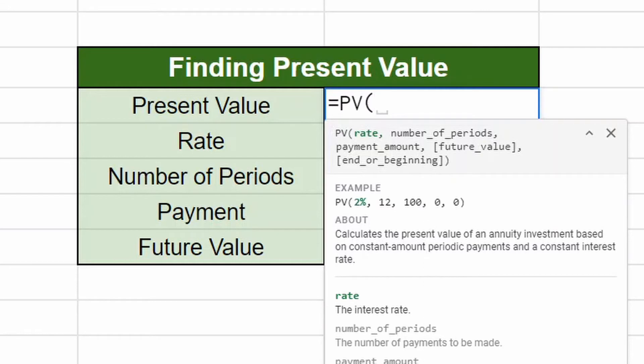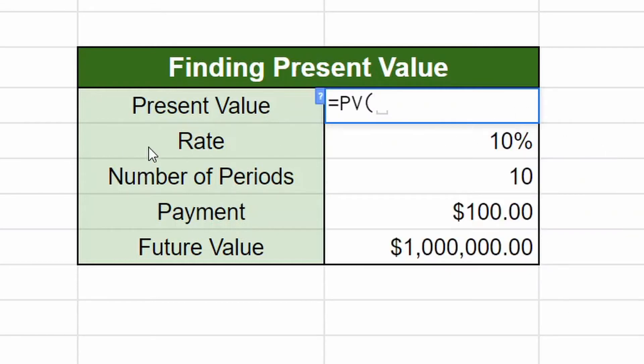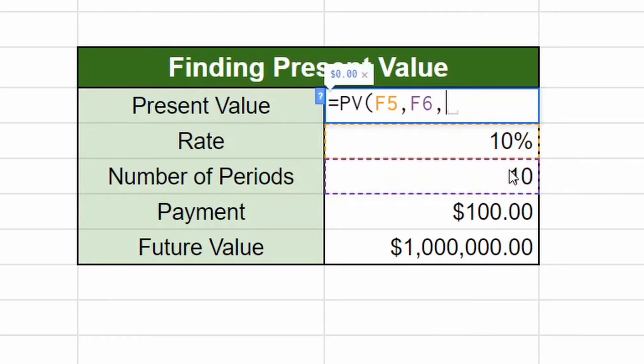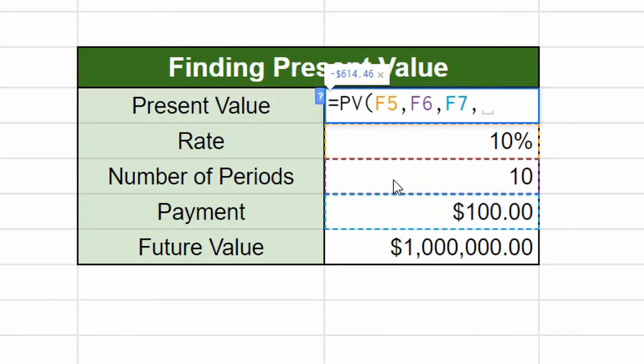So our rate right here, 10%. We're going to hit the comma and then our number of periods, comma, our payment, comma.